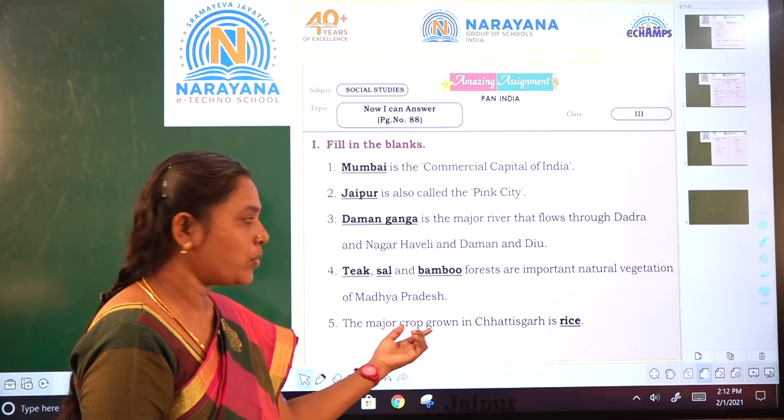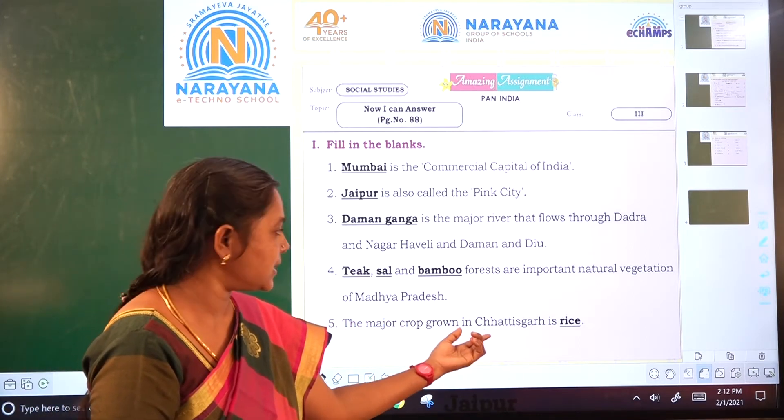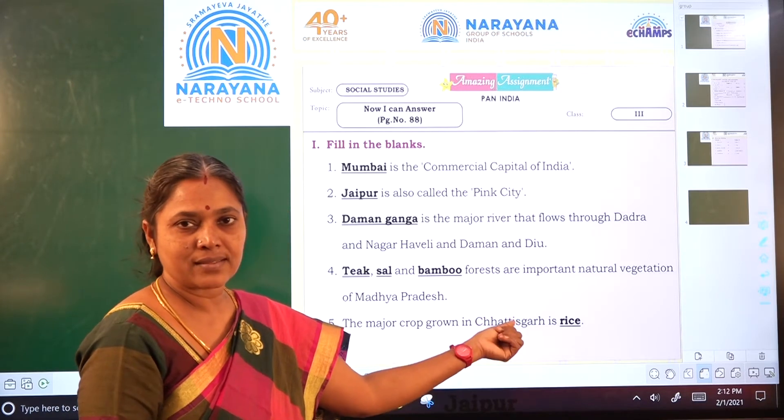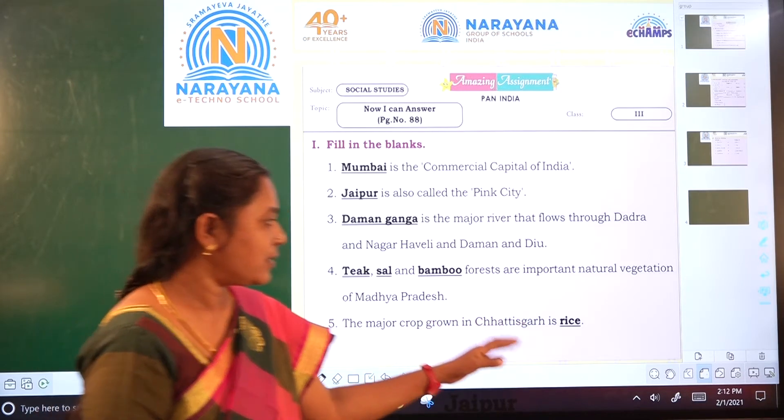Last one: the major crop grown in Chhattisgarh is rice — R-I-C-E.